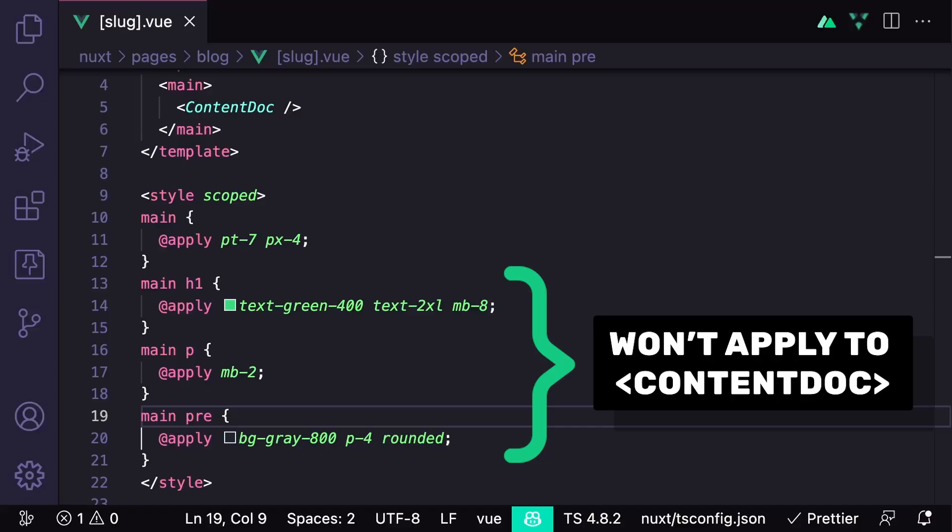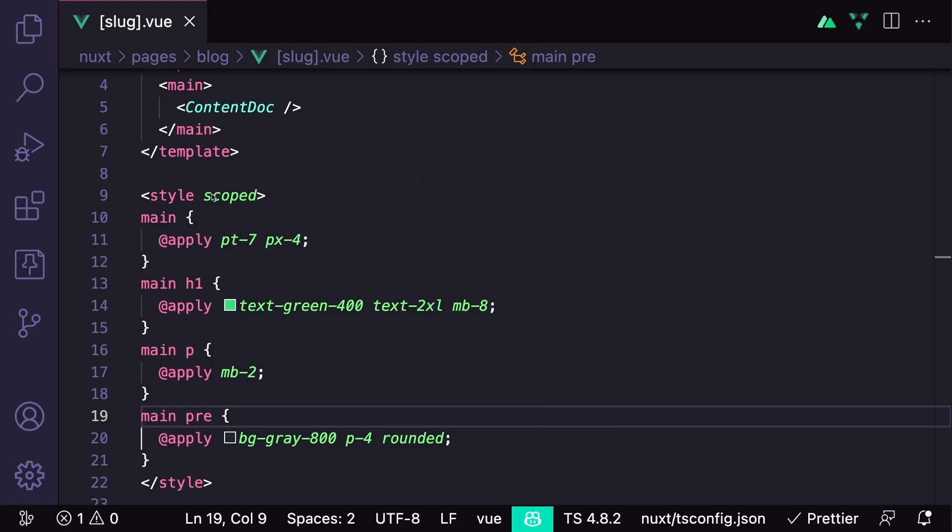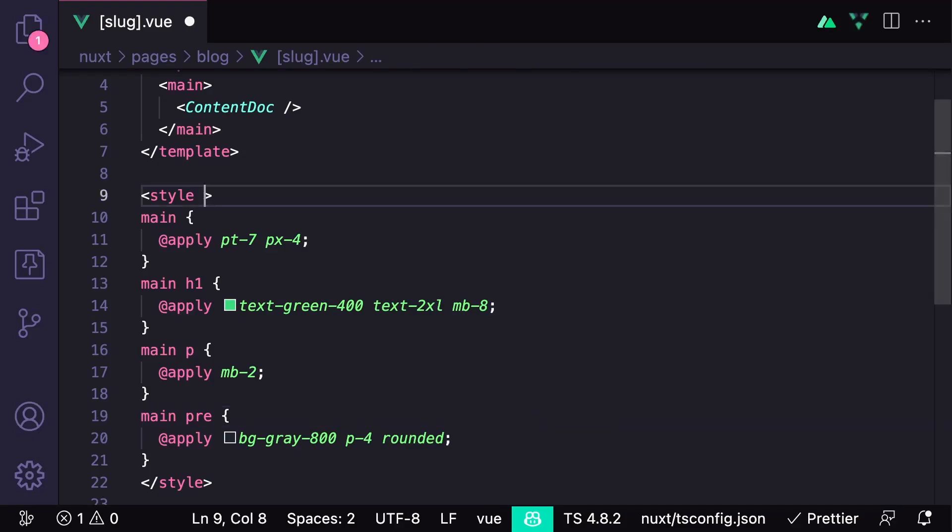But one thing to know is that plain scoped styles won't work on our content since it's rendering inside of a child component. And we have two ways around this.